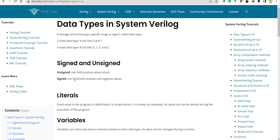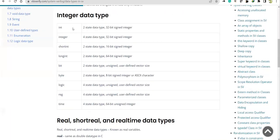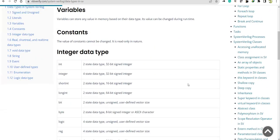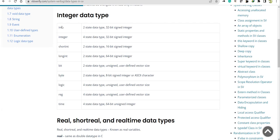The signed and unsigned keywords are already familiar from Verilog. Coming to integer data types, all these belong to integer. The site vlsiverify.com is the base I'm using to cover the SystemVerilog fundamentals. Here we see that 'int' is a keyword — integer — and all these are keywords basically. 'int' belongs to the two-state data type and the size is 32-bit signed integer.